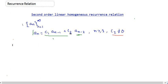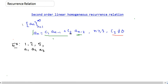Let me give you another example of a second order linear homogeneous recurrence relation. We start with a1 equals 1 and a2 equals 2. What we do is multiply the previous term by 2 and then add the term before it. So 2 times a2 plus a1 gives 5, so a3 equals 5. Then 2 times 5 plus 2 gives 12, so a4 equals 12. Then 2 times 12 plus 5 gives 29, so a5 equals 29, and so on.